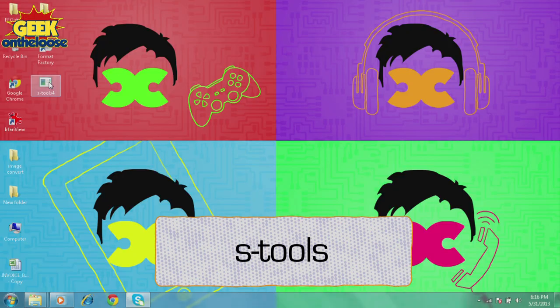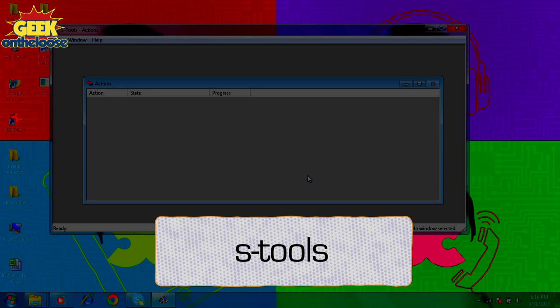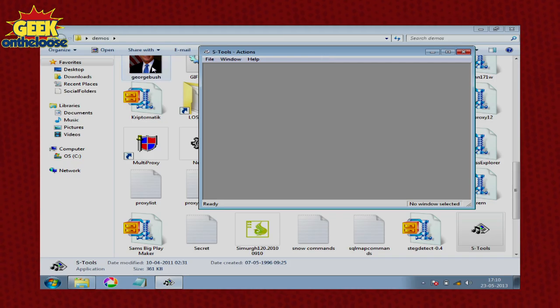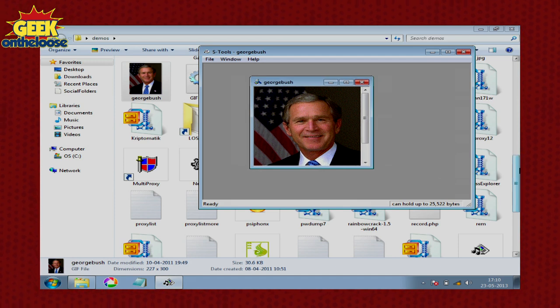To be able to do that you need to download a free software from the internet called S-Tools. Once you have downloaded S-Tools on your computer, all you have to do is step number one: drag a secret photograph or song or video inside which you want to hide a secret message. I have just dragged the photograph of George Bush into this particular software.